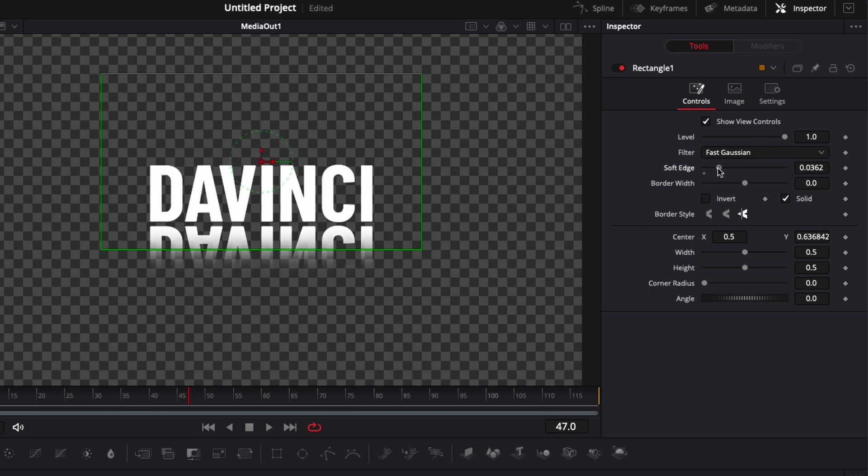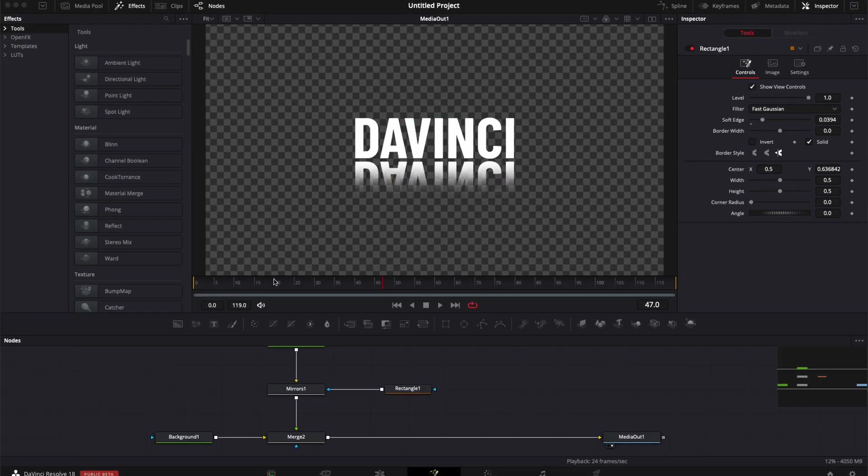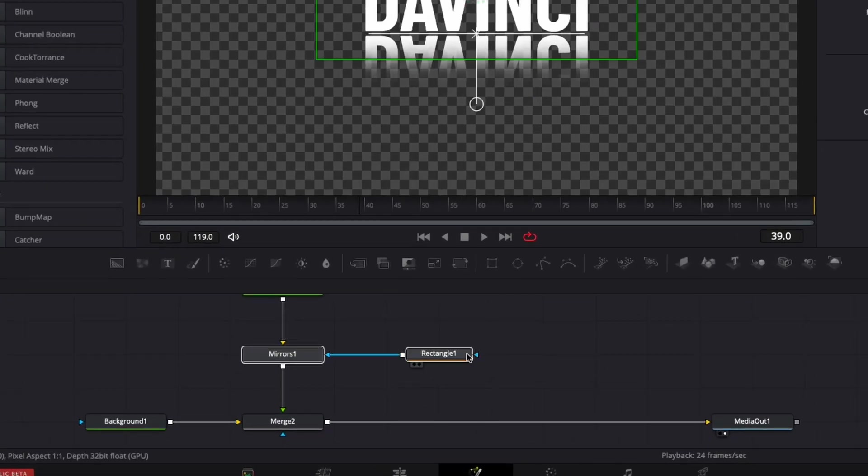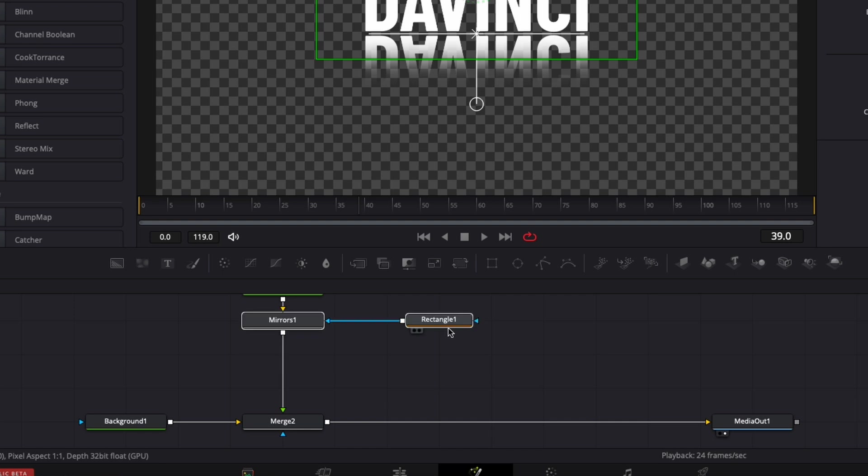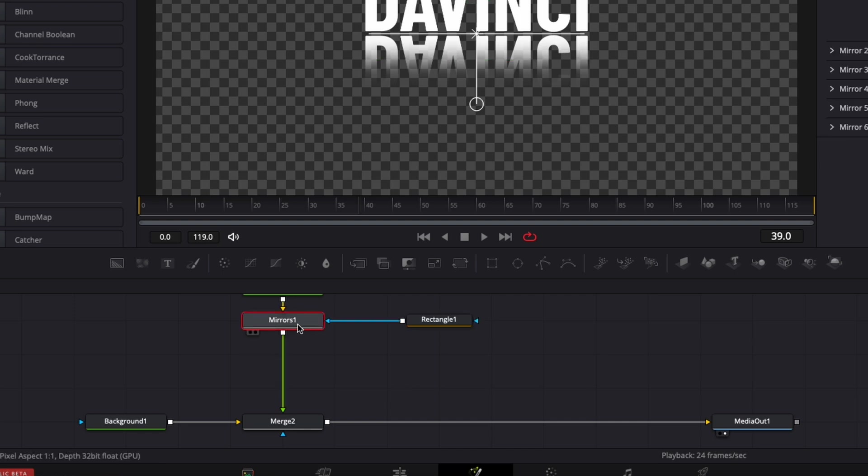I'm just going to increase a bit the soft edge like that. Then as you can see, we already have like a mirror text. Now we're just going to go a step further and bring a blur.